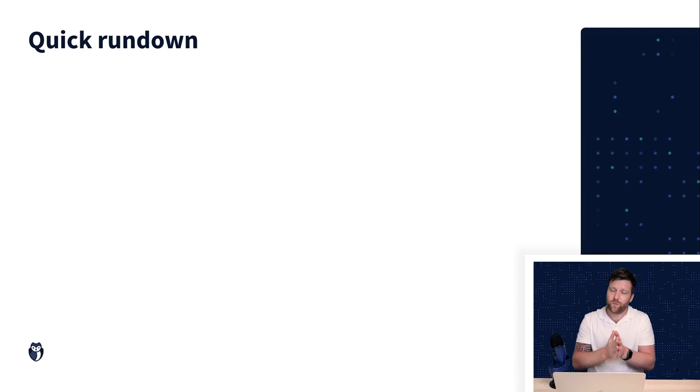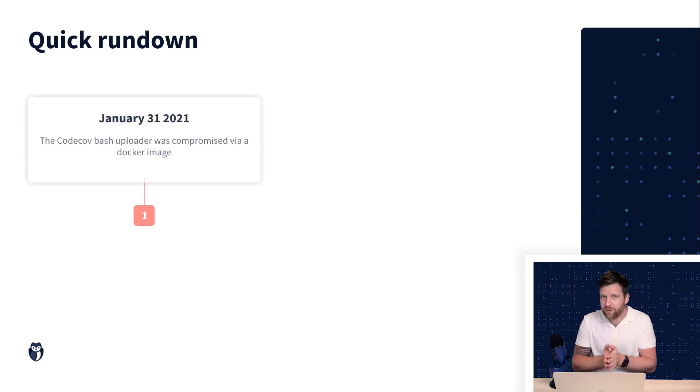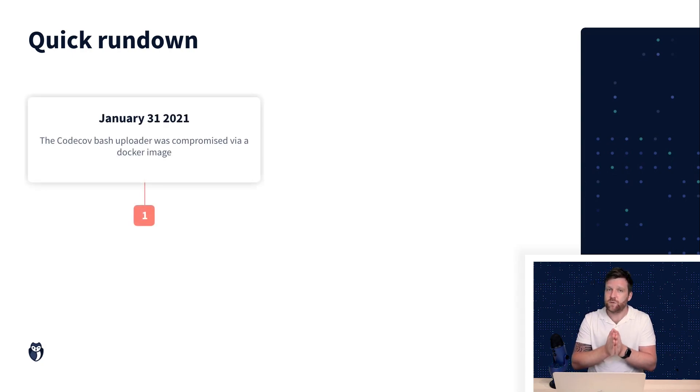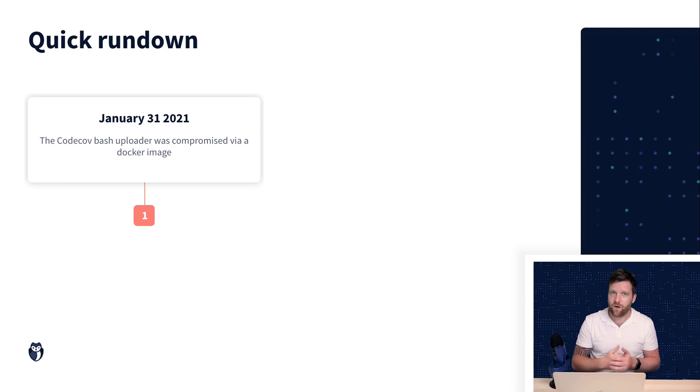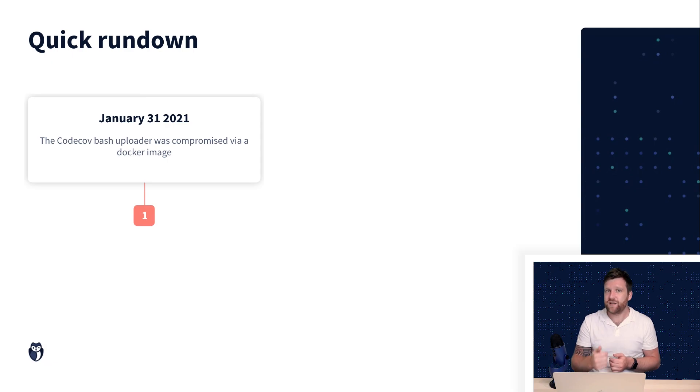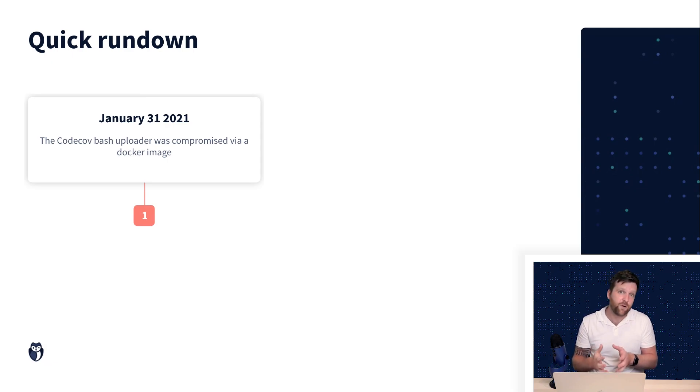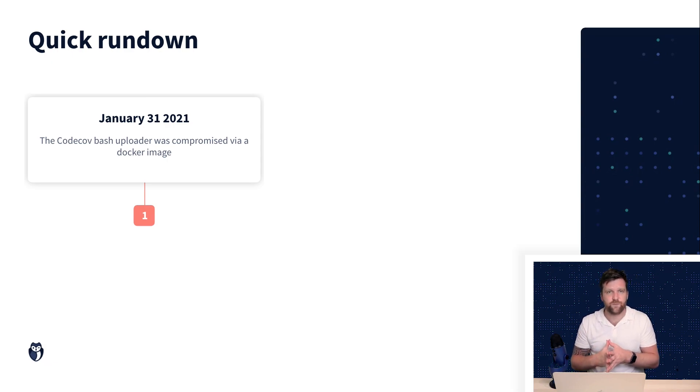On January 31st 2021 malicious actors were able to update the bash uploader script in CodeCov. They did this by leveraging credentials that were able to export code from a docker image.